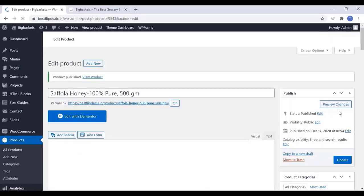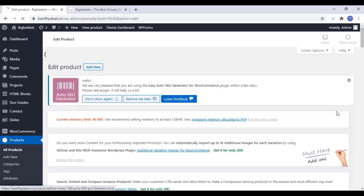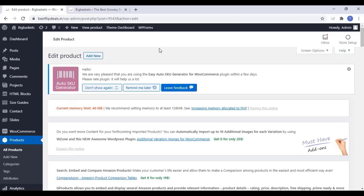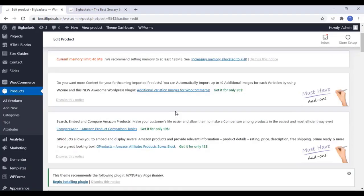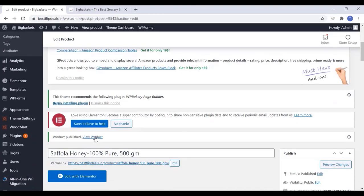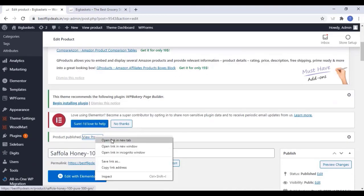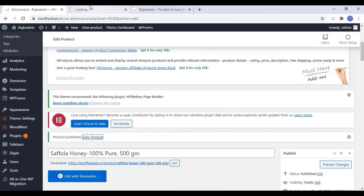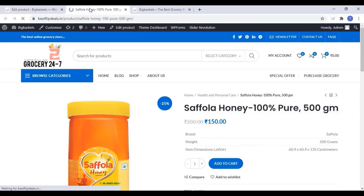Once our product is published, we can check it. Click on View Product and you can see your product is live now.